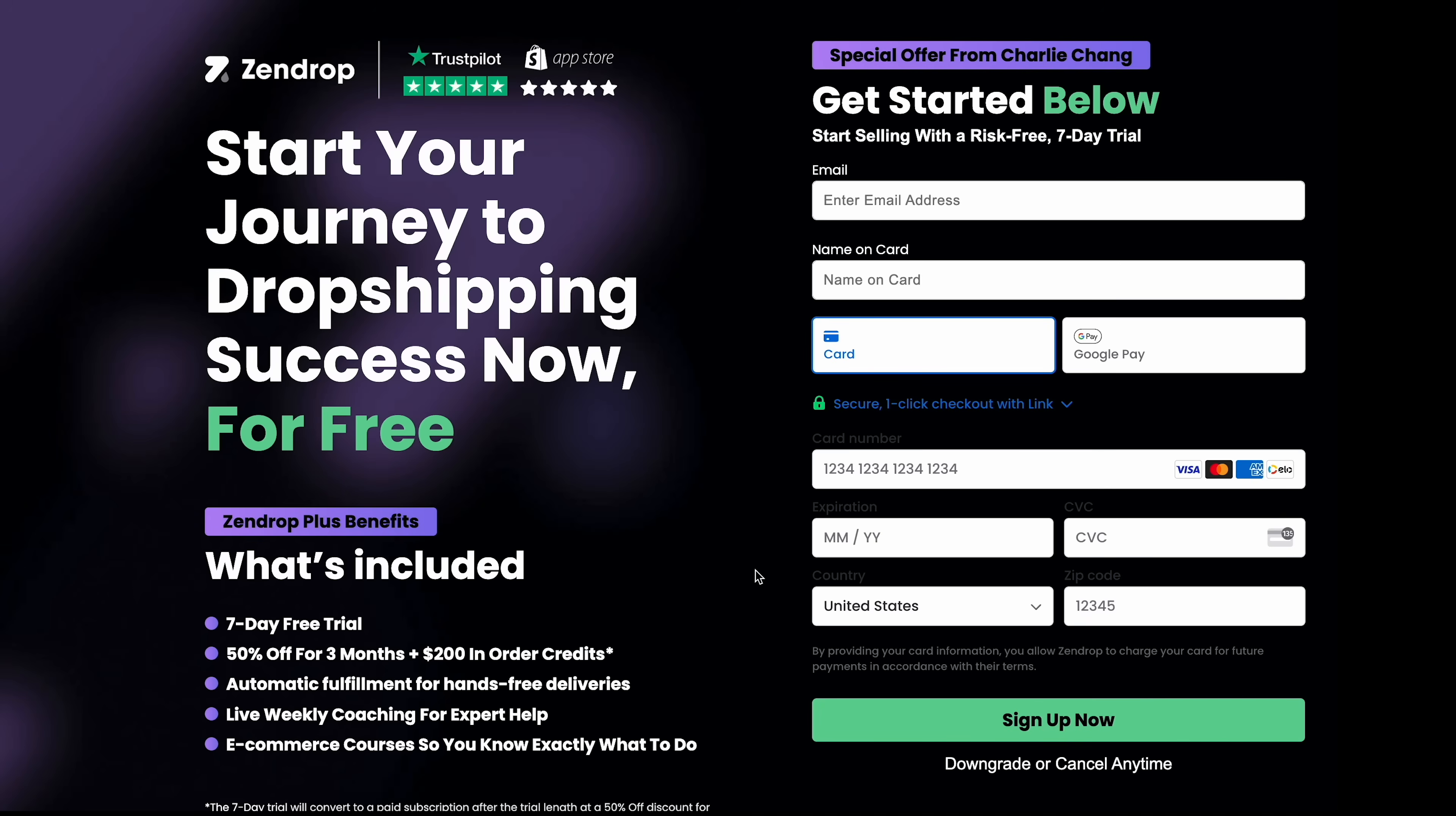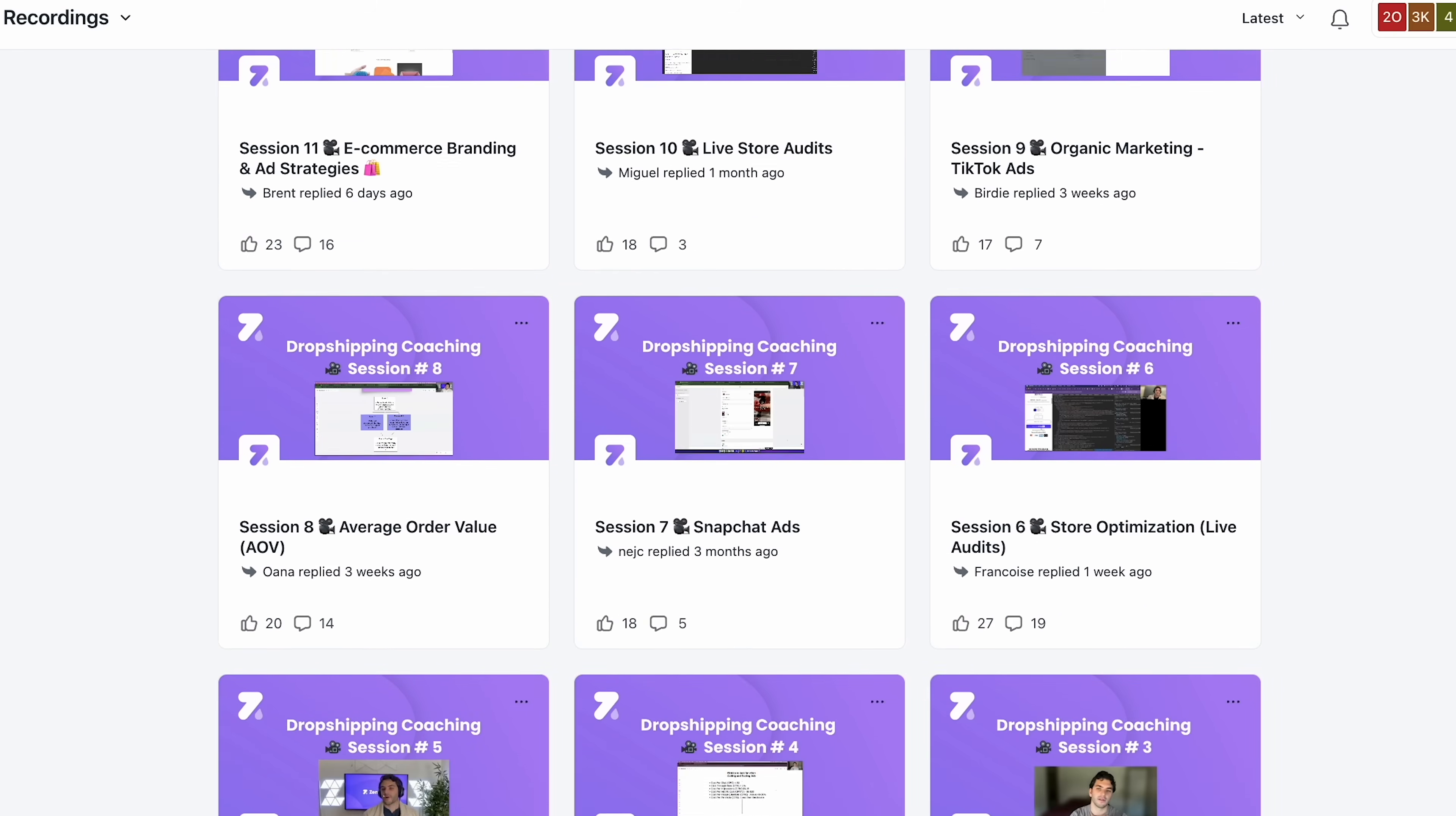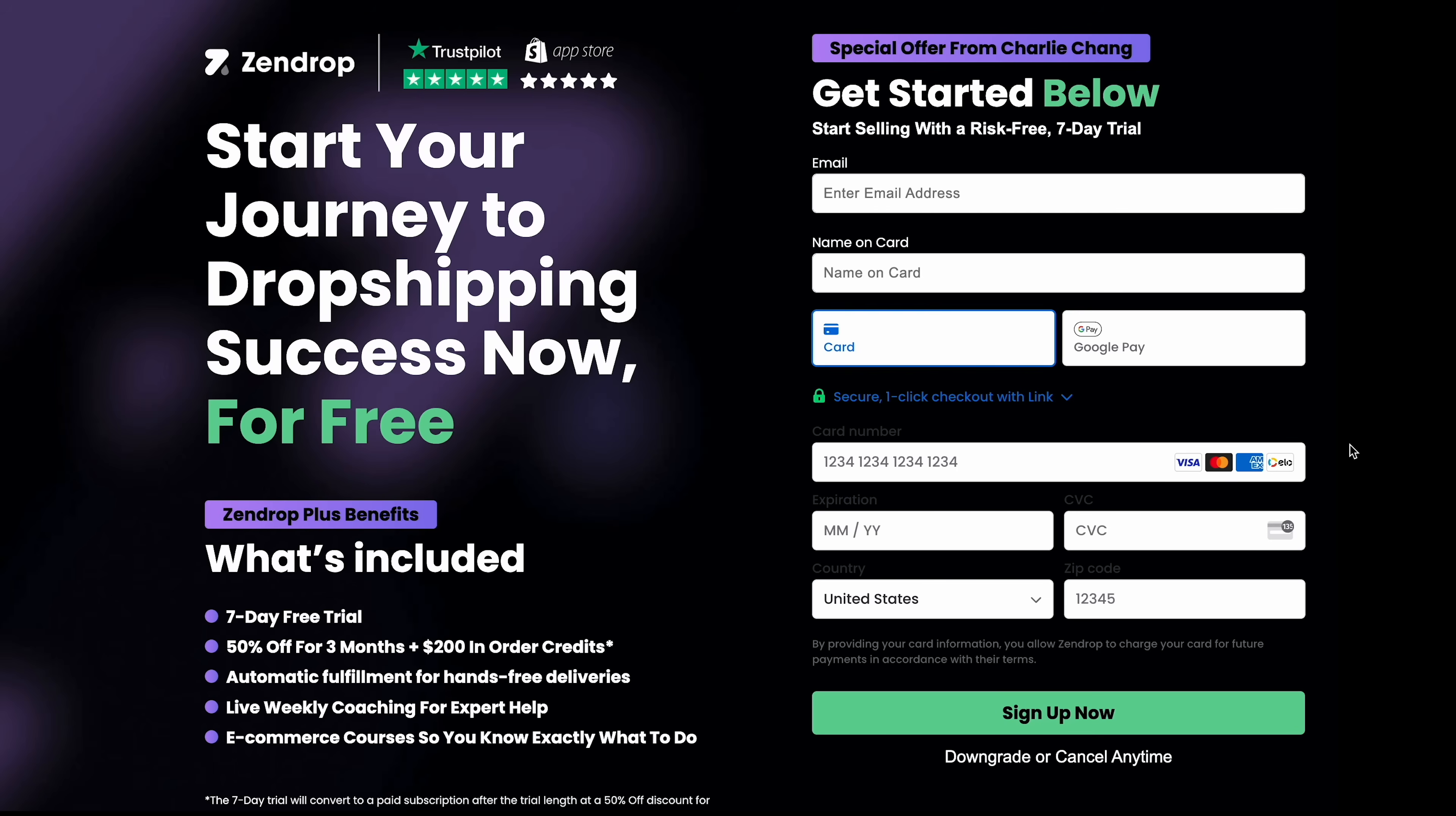And the most helpful thing is Zendrop Academy, which comes included, where they will have weekly coaching calls or you can join their weekly office hours to get your stores audited, learn new ad strategies, or learn what products to actually sell. And it's directly from a coach that's done millions of dollars in sales himself. All you have to do is fill out your information right here to start your seven day free trial. And I'll show you guys what it actually looks like.